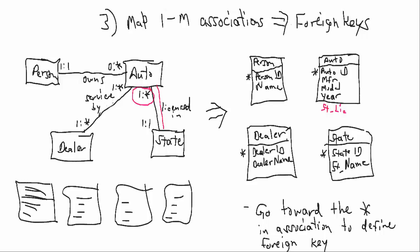So we need to identify a foreign key in Auto that allows us to define what state it's licensed in. So we would add another key field here called state it's licensed in. Same way with Person, Person here maps toward Auto. So we need a foreign key in Auto to tell us who the owner is. So owner, person ID.